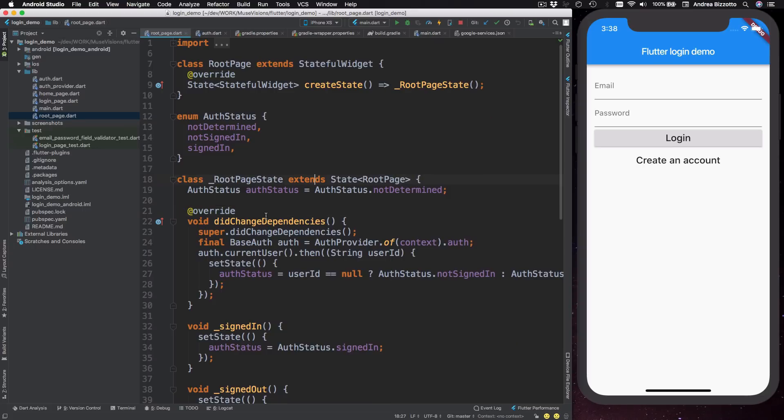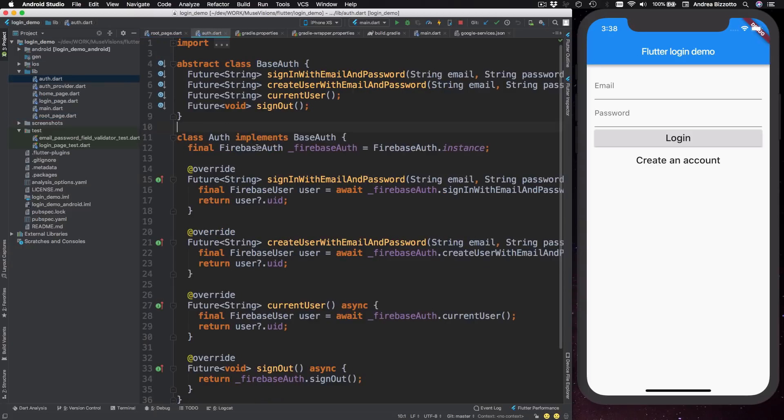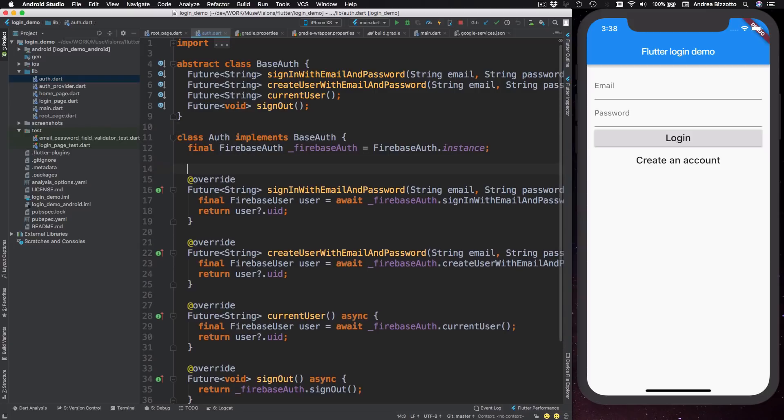our root page will become a stateless widget and our authentication callbacks will be removed. Okay, so let's get started. And the first thing that we're going to do is to open the alt.dart file.